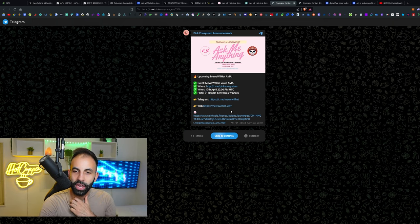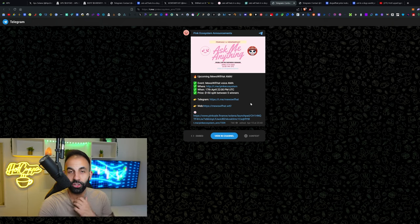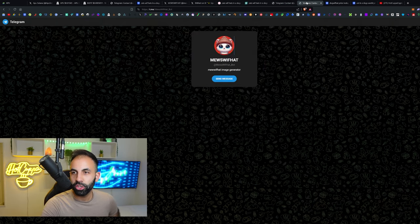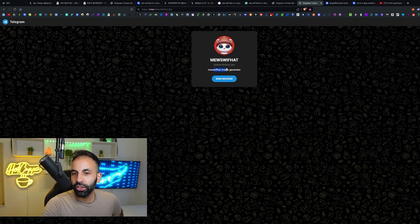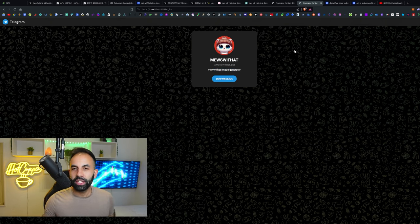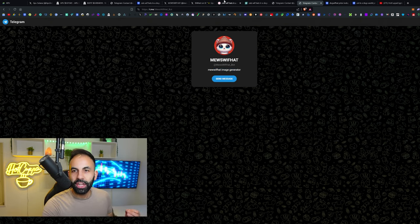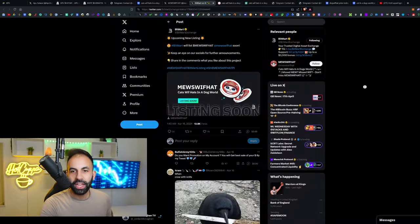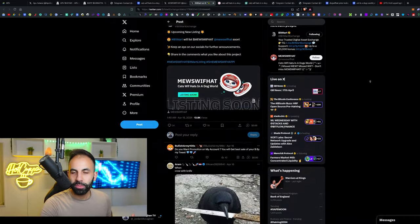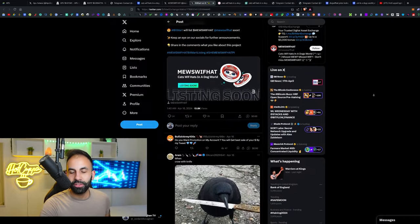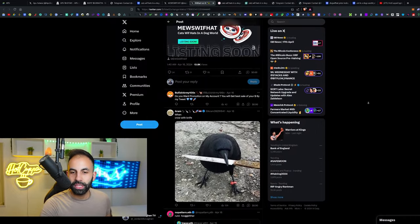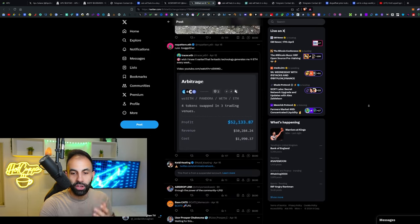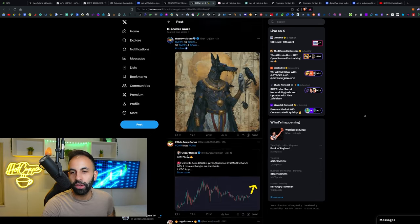You can check the AMA and their event. They even have a prize where they give 150 away to five winners. Links to all their socials are in the video description. You can check out their AI image generator. They're chucking a lot into this package. They are saying they have a listing upcoming on BitMart.